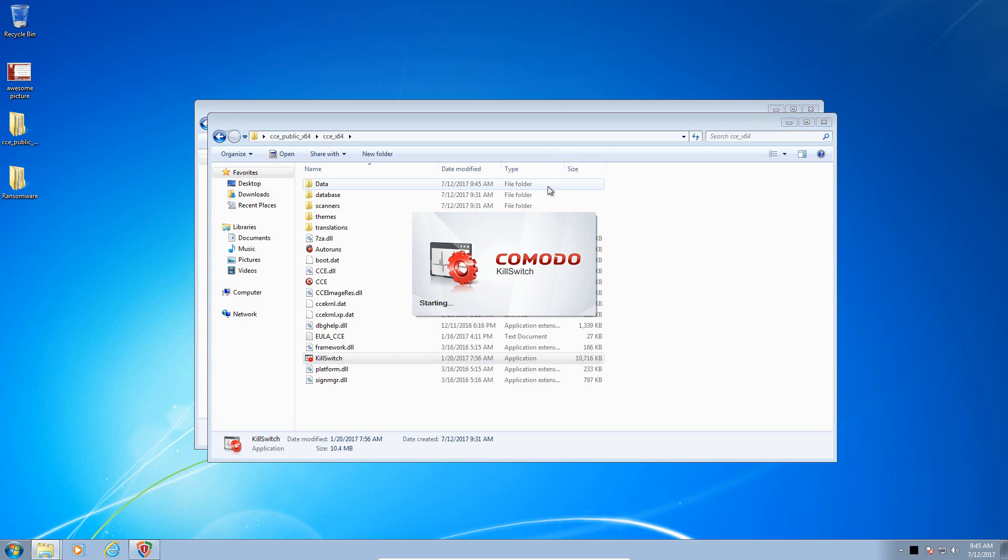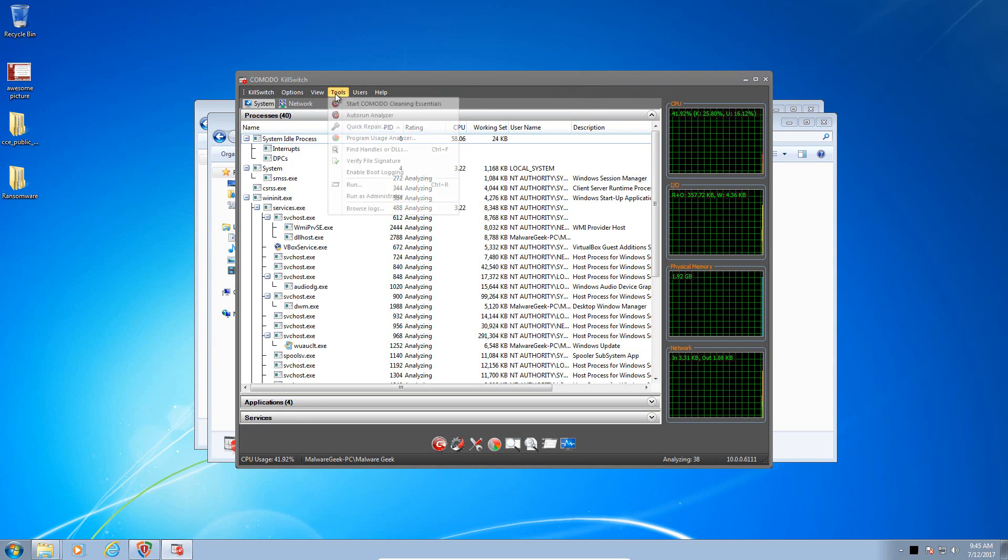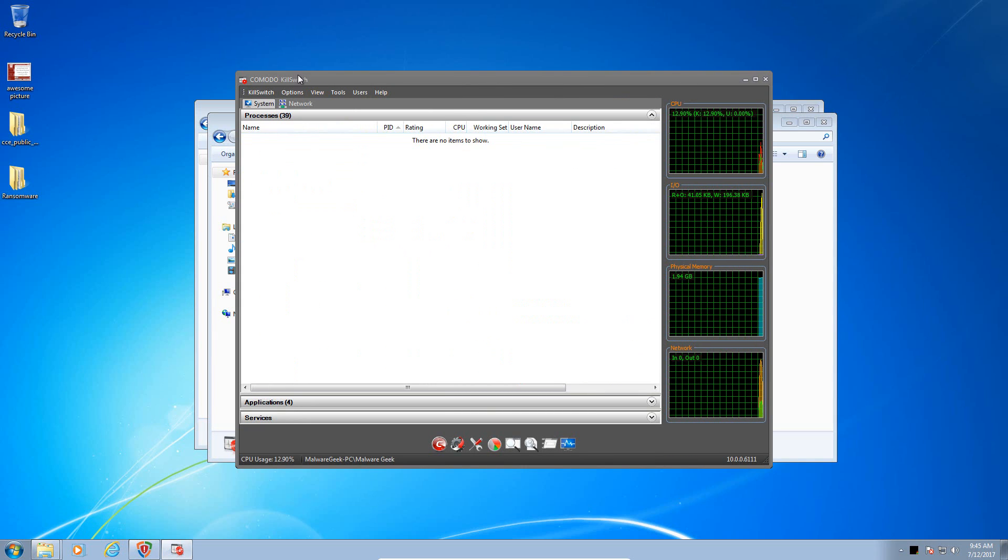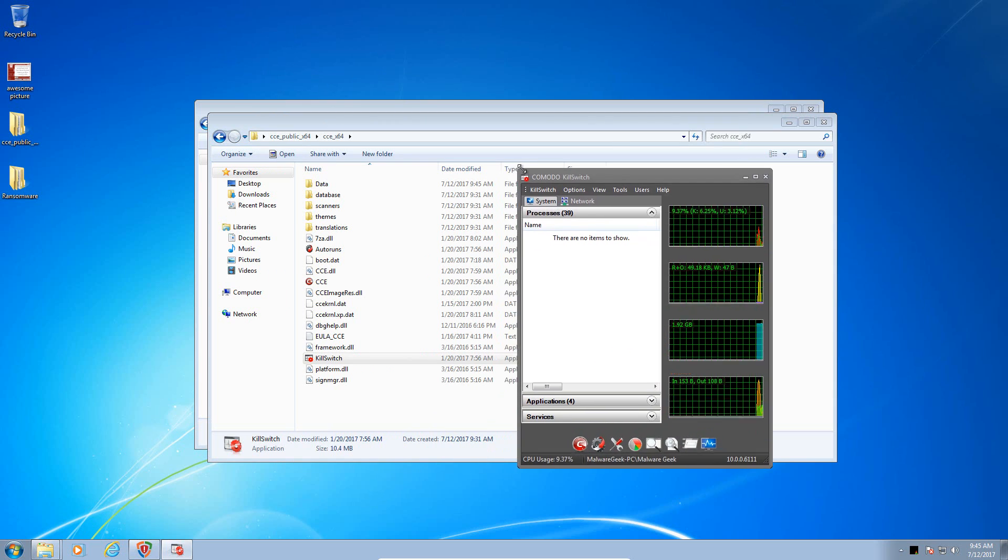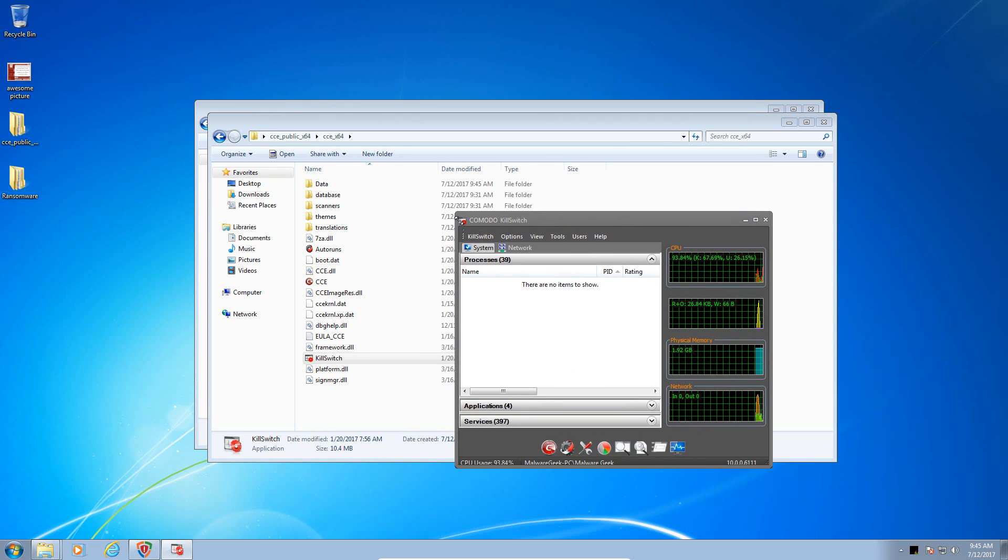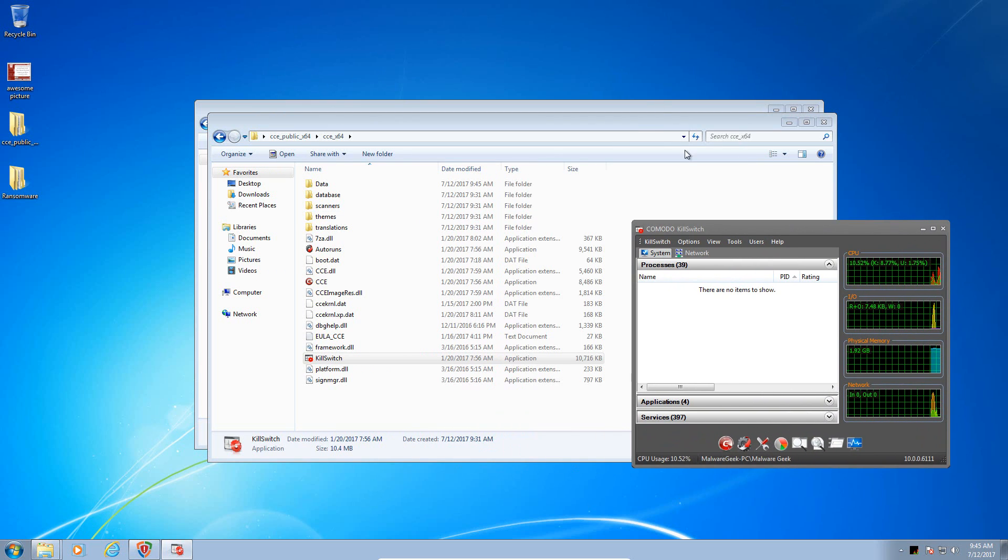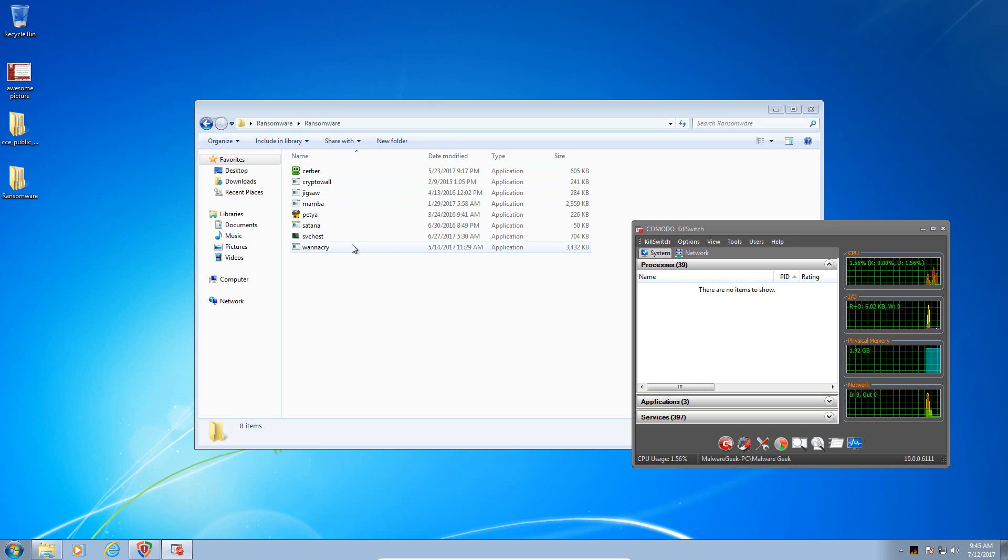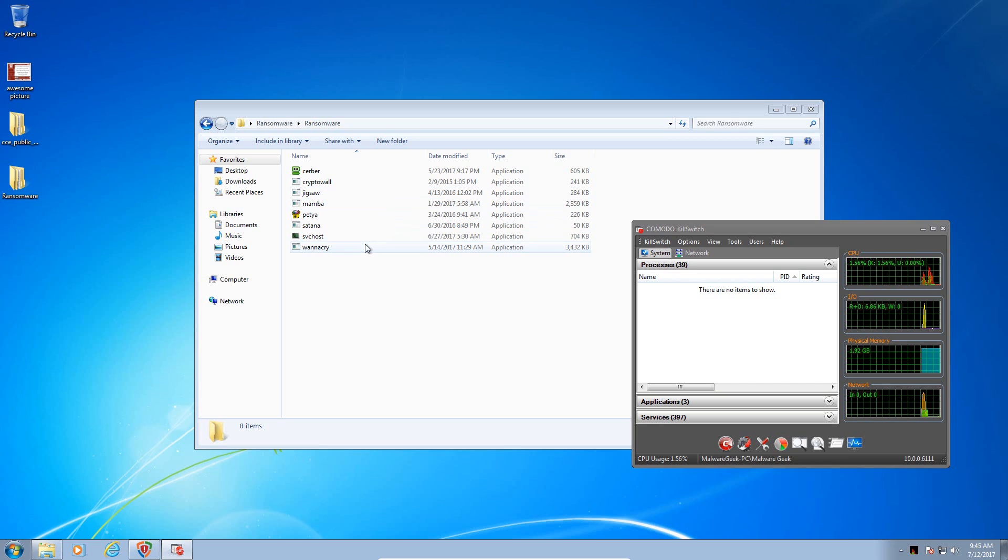It's really not sophisticated at all. It's just a .NET based ransomware. .NET framework, rather. So I'm not really sure if Hitman Pro Alert is really going to be able to prevent a lot of these more sophisticated samples from doing damage to the computer, but we will try them anyway.